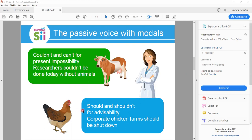Now let's look at 'should' and 'shouldn't' for advisability. Example: 'Corporate chicken farms should be shut down.' The structure has the object first, then the modal auxiliary with the verb 'to be,' and the main verb in past participle.